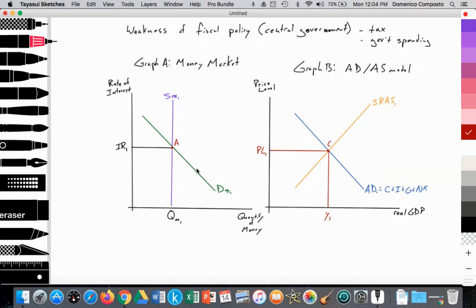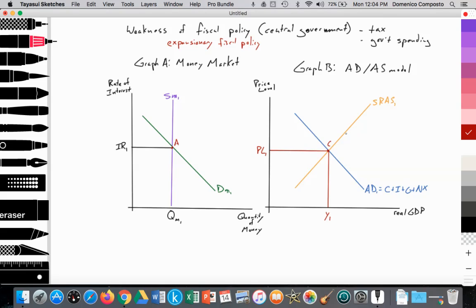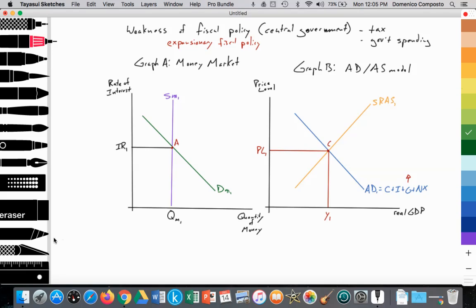If the central government wants to engage in expansionary fiscal policy — perhaps the economy is in recession and they want to increase government spending — and they're not going to increase tax revenue, there's no revenue coming in but they want to spend more. That's going to cause the government to borrow. In order to shift out aggregate demand by increasing government spending, the central government will have to go to the money market to borrow money. So the demand for money is going to increase from DM1 to DM2.